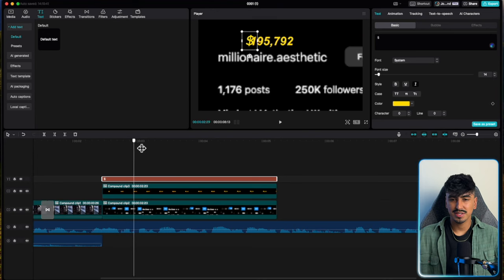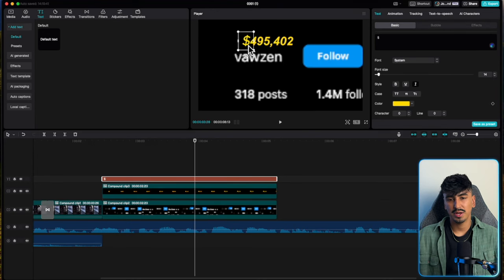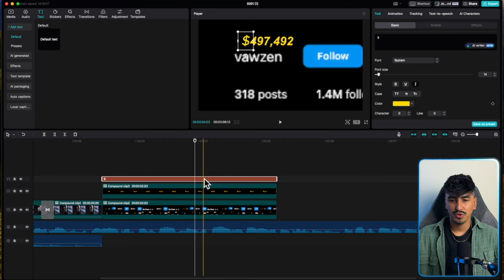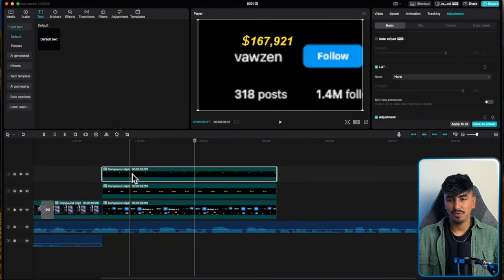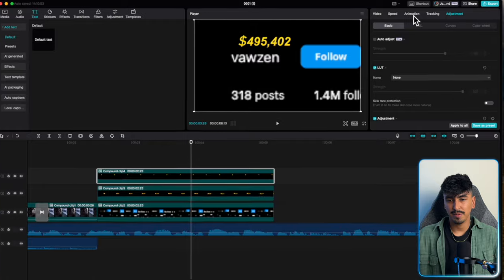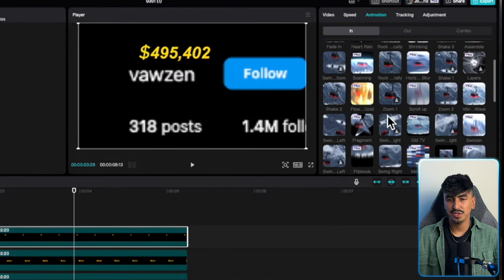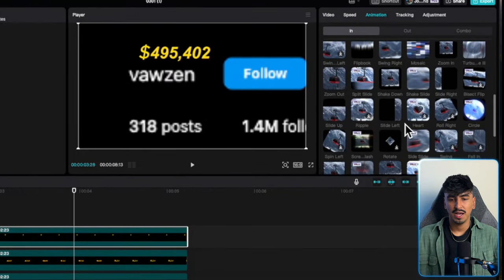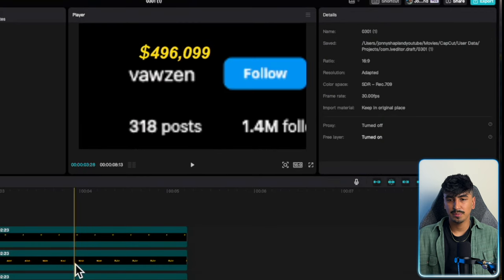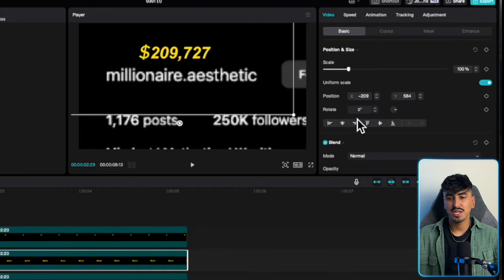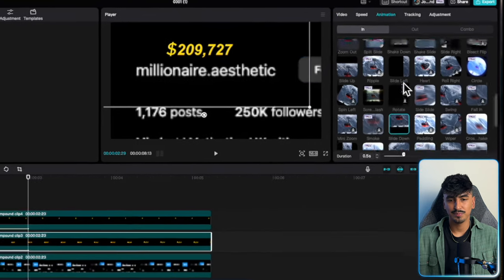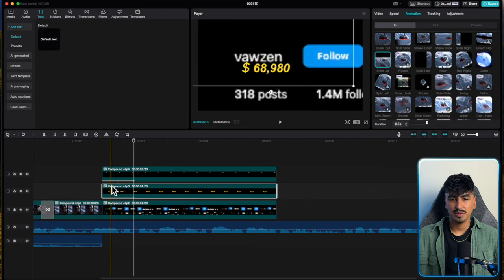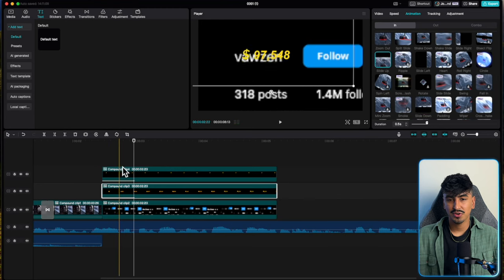It overlaps when it gets into the hundred thousands, so drag it and line up the hundred thousand position. Create a compound clip out of both the number and dollar sign, then add the same animation to both — I'm using the slide up animation. They should synchronize and look like they are one.